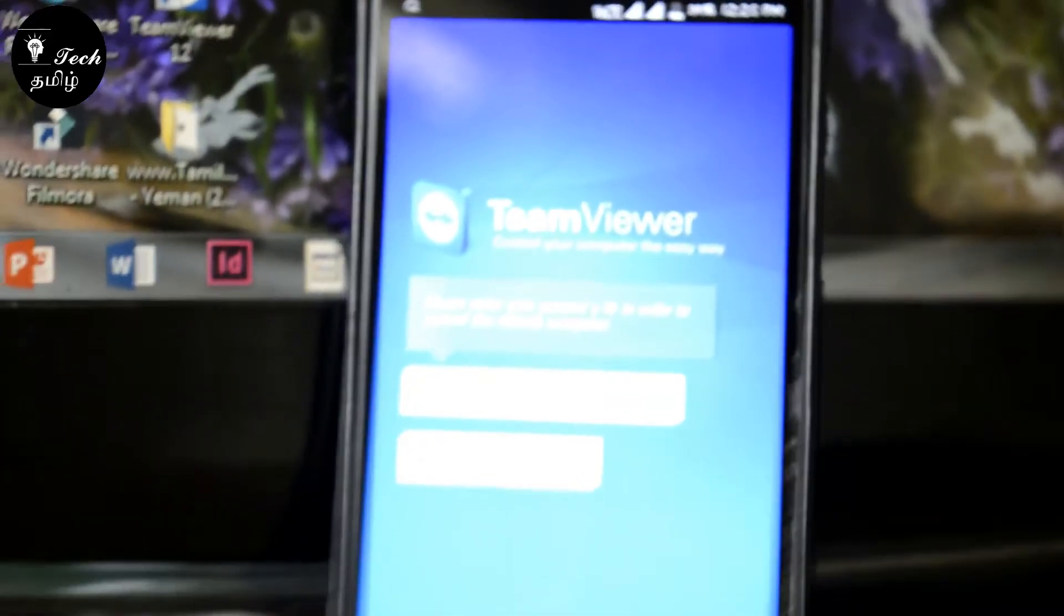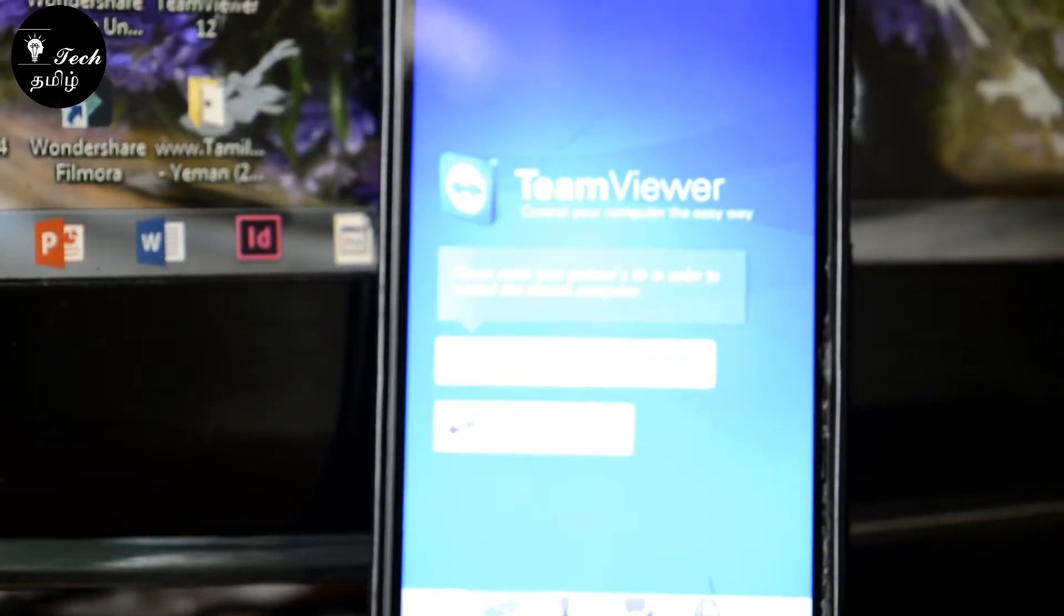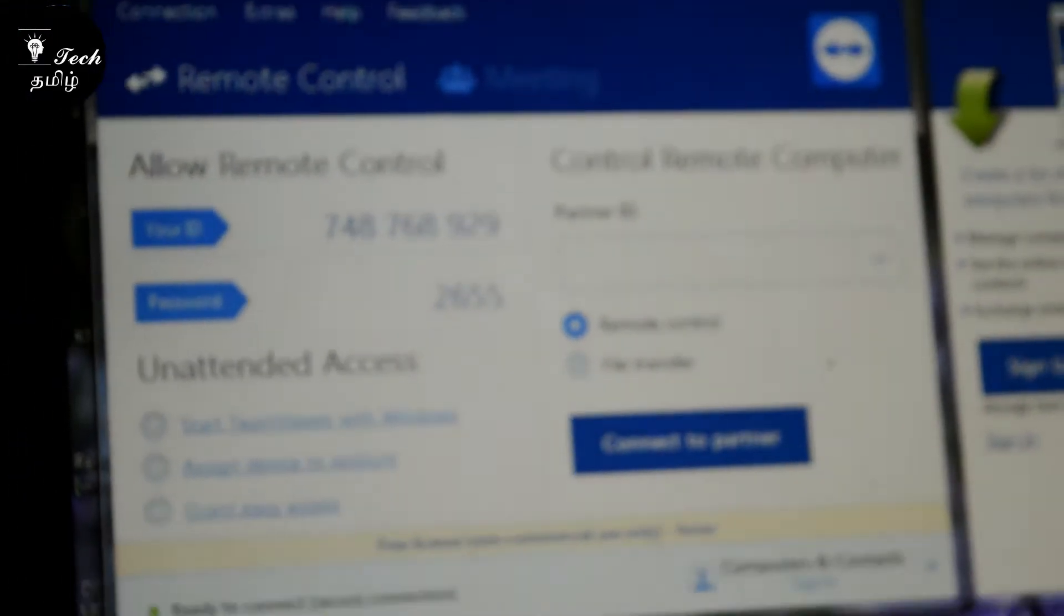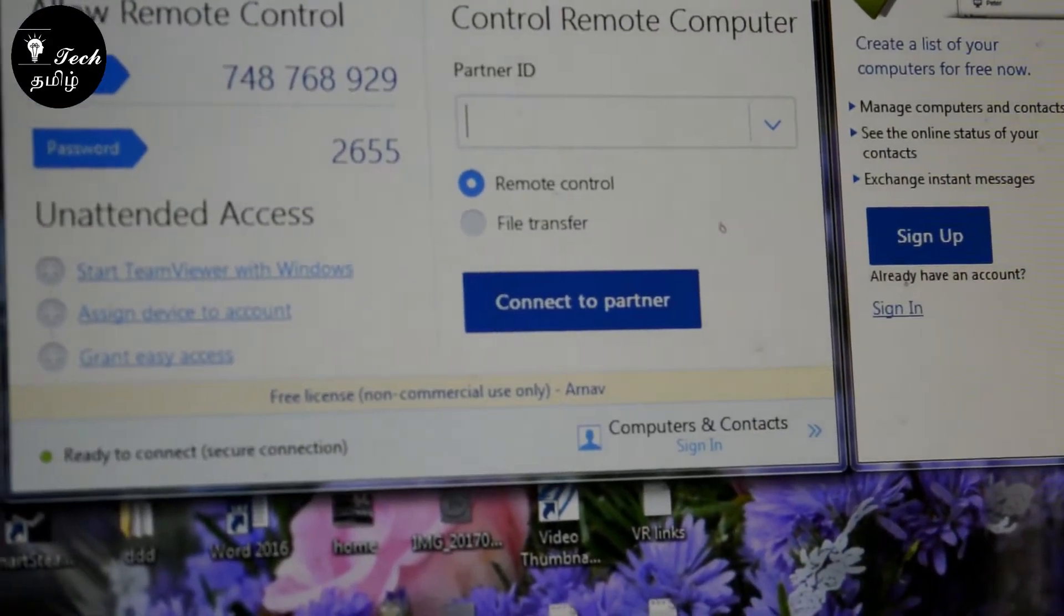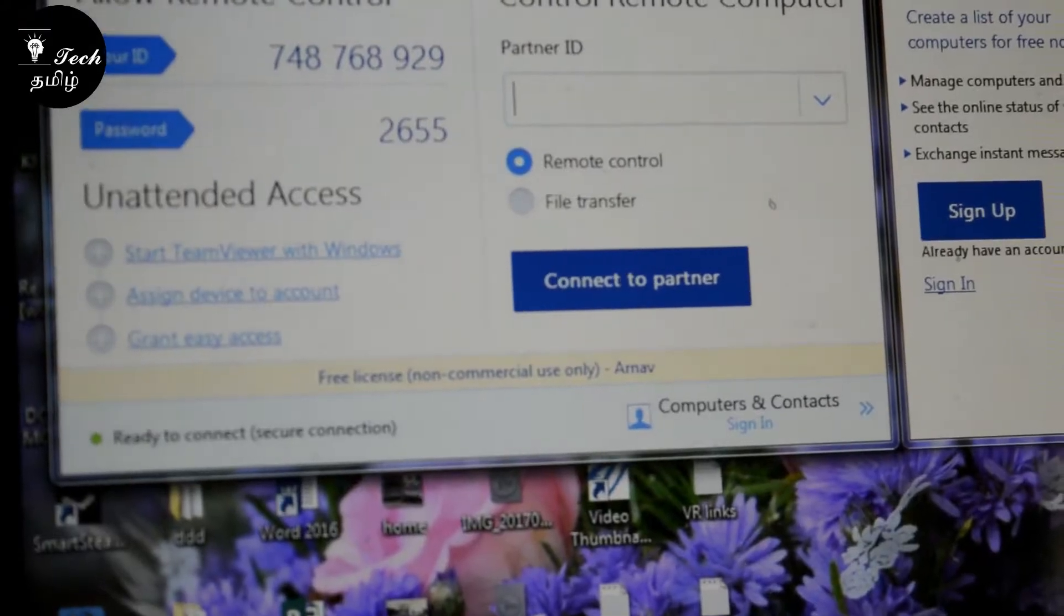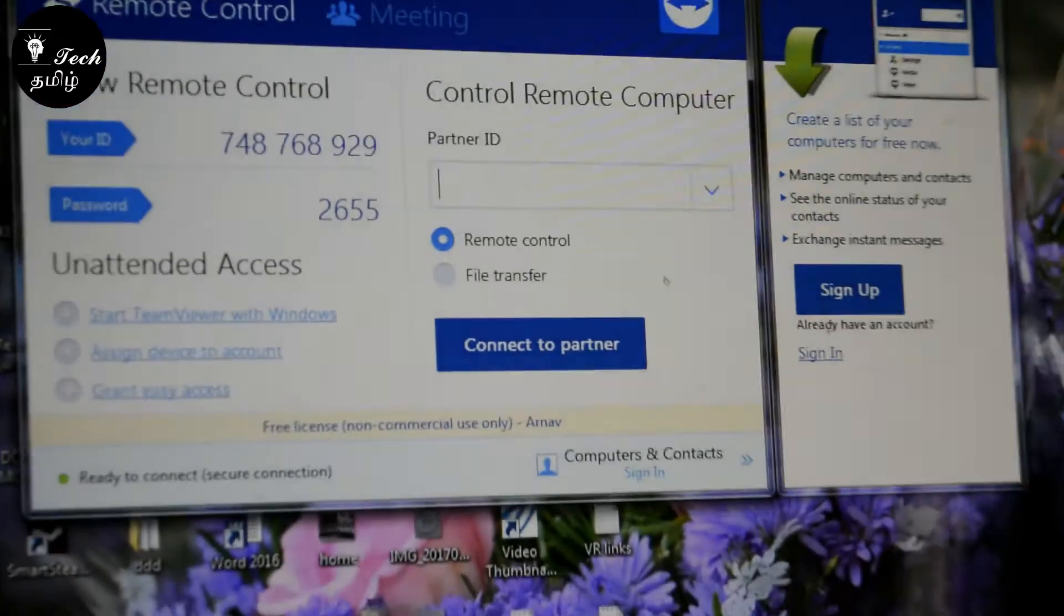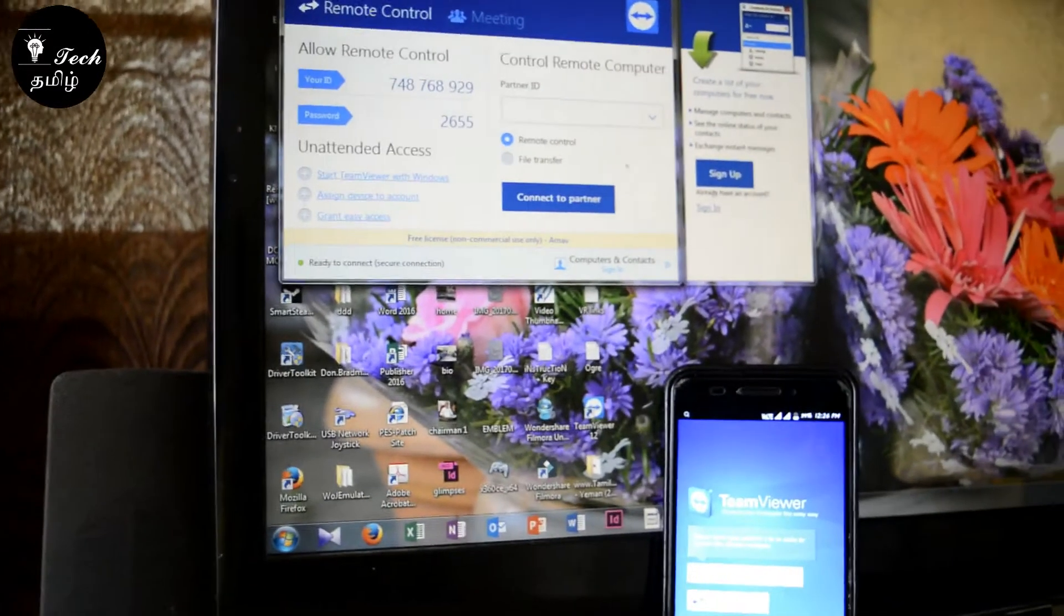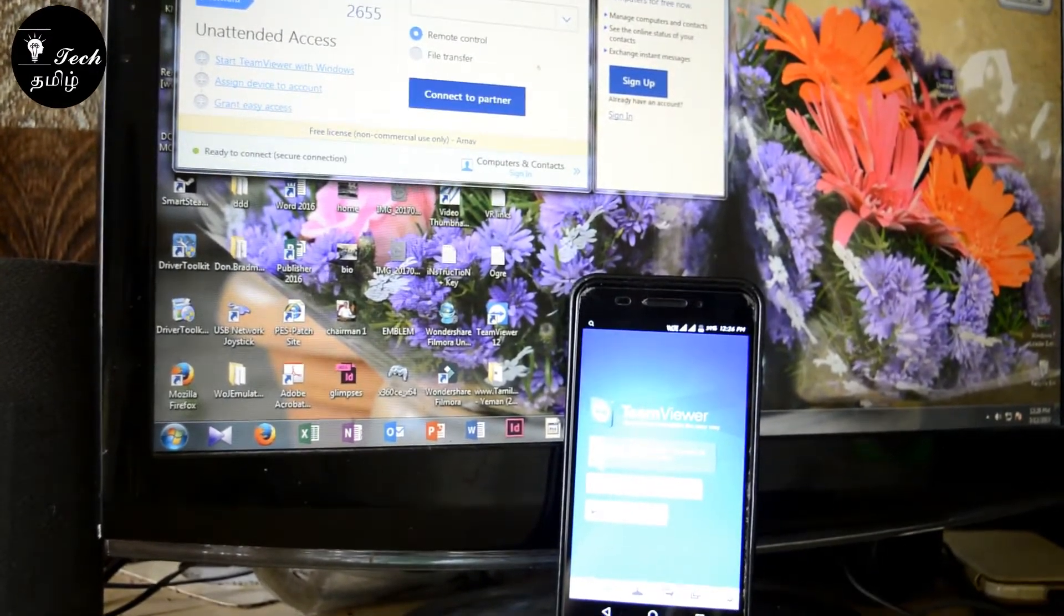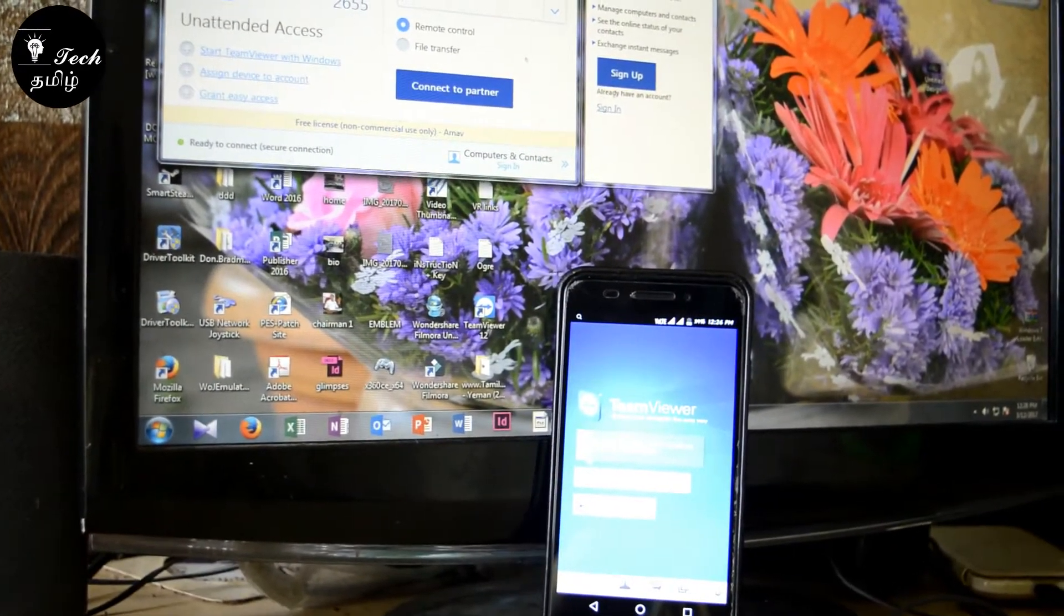First, let's talk about your system. You need to install the TeamViewer app on your PC as well. Once you confirm the installation, you can use TeamViewer app.